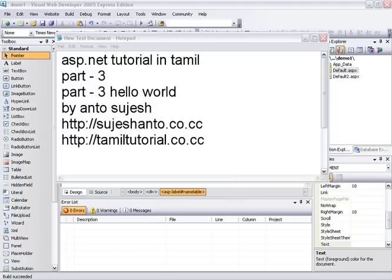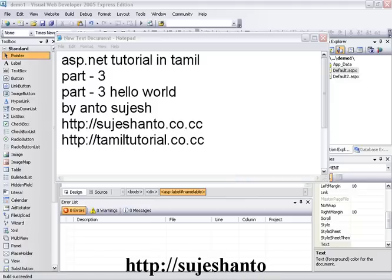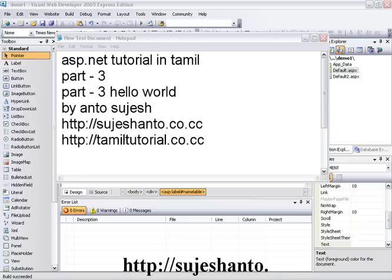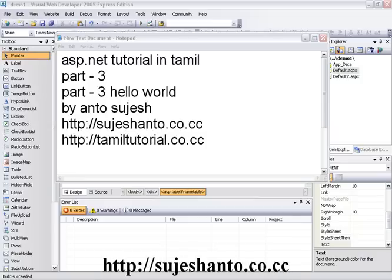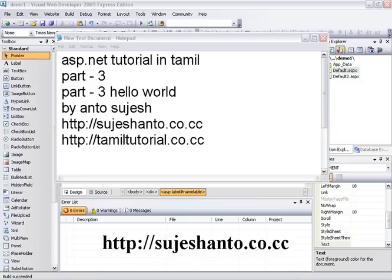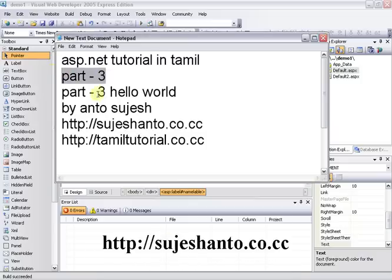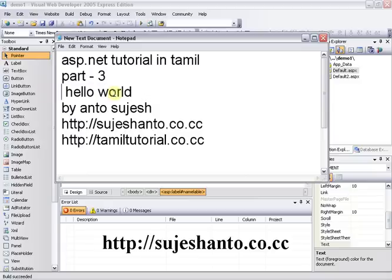Hello friends, this is Santo and this is my website: jshanto.co.cc. This is a Part 3 video tutorial. In the last video we had approximately 19 minutes of content, and here is the Hello World Part 3.